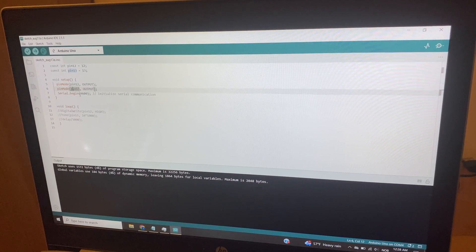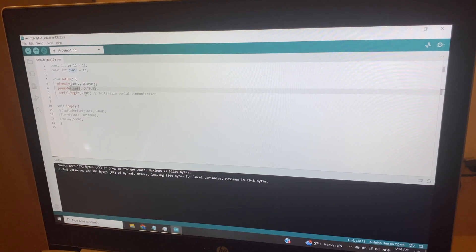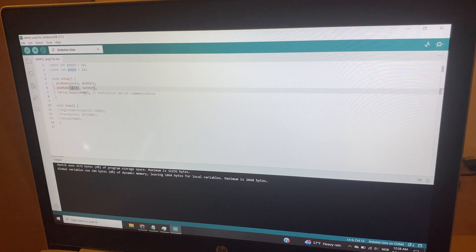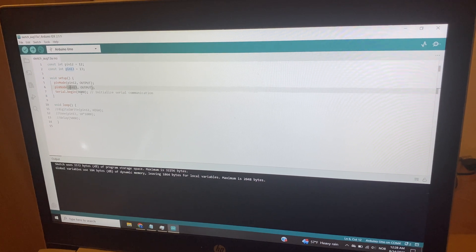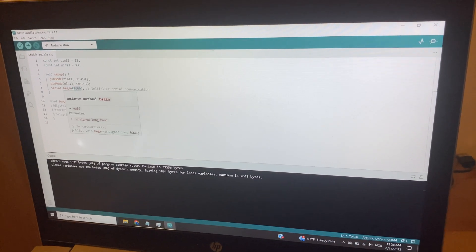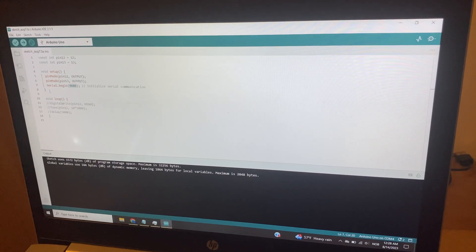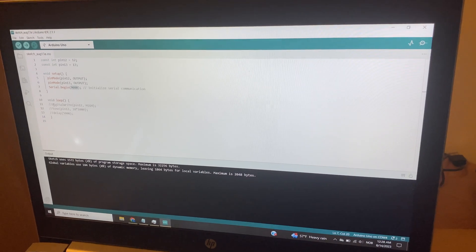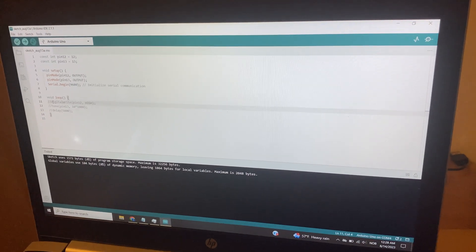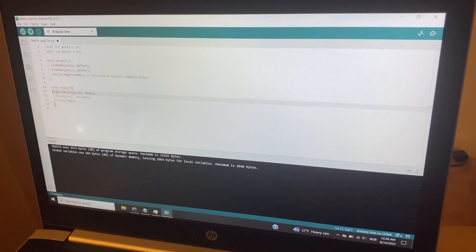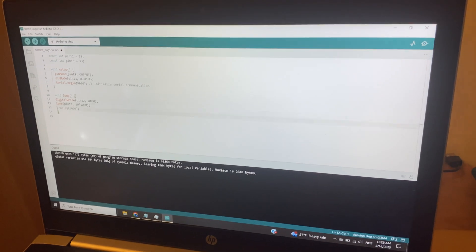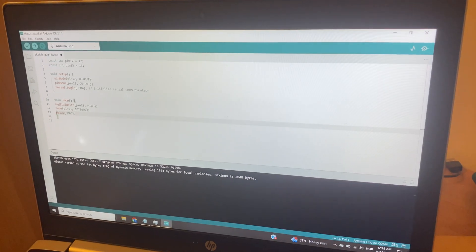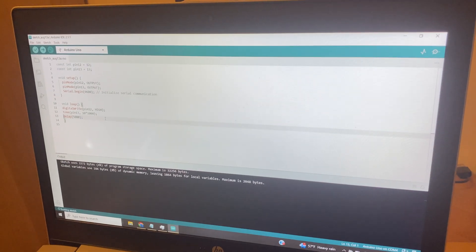The serial begin is going to be 9600, and that is just the baud rate of the Arduino. Why it's set that way, I don't know. Now let's go ahead and start some programming. I've already written in a couple of lines here. We can talk about what this will do in a moment.